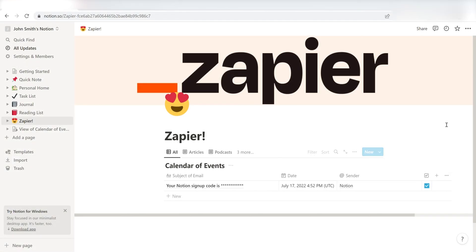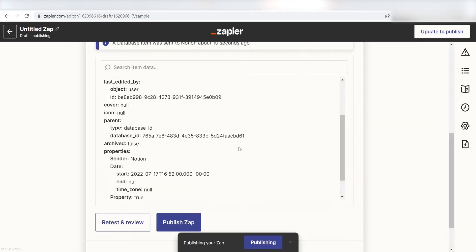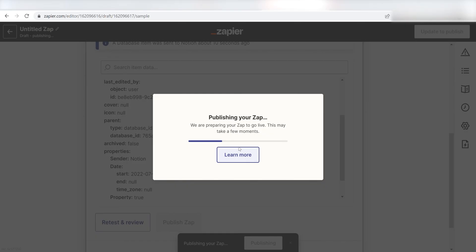Now, anytime you receive an email on Outlook, it'll automatically come up on the Notion page. Hope this was a helpful demo.